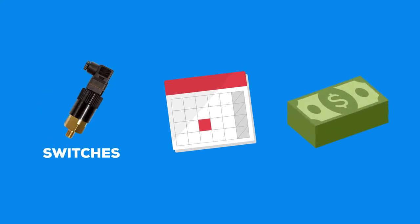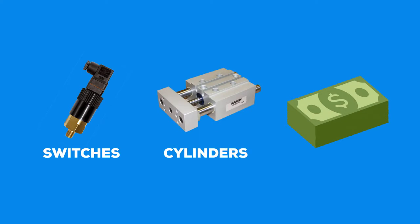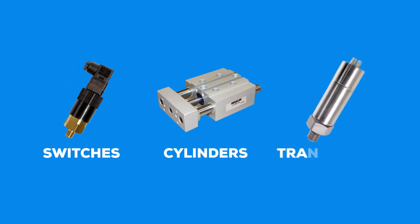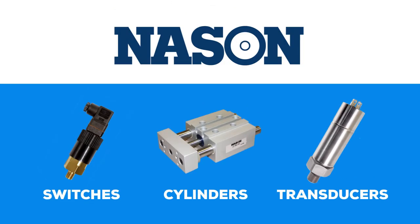From our accurate, reliable switches, to our compact, space-efficient cylinders, to our precise, state-of-the-art transducers, Nason is always innovating for you.